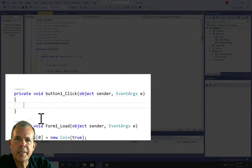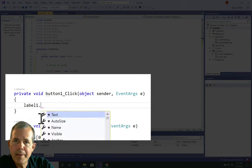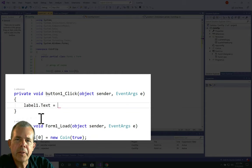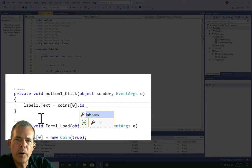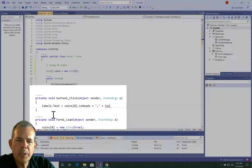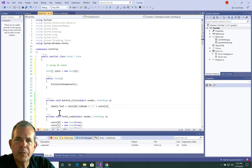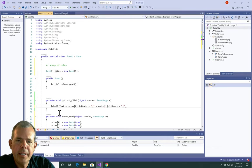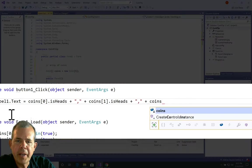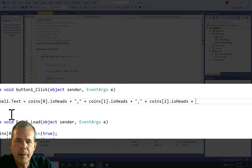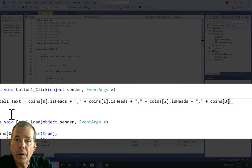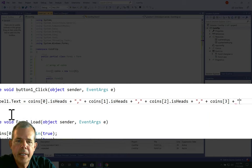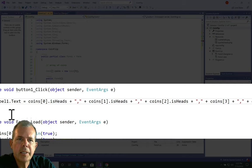So inside of this button click, I want to set the label. So the label dot text is going to display the values of each coin. Remember, I have a true false value called isHeads. So I'm just going to push all these together into one string and put a comma between each of them. So isHeads is the value for each coin. And for each of these, I have to count from zero, one, two, three, four. And that's as far as I can go. So this should print off the value of each coin. Let's run this and see what happens.